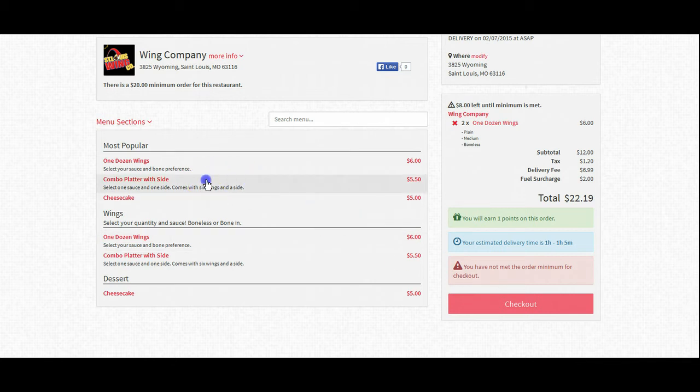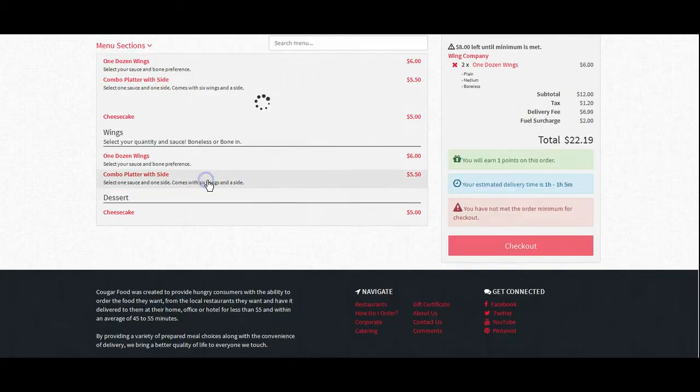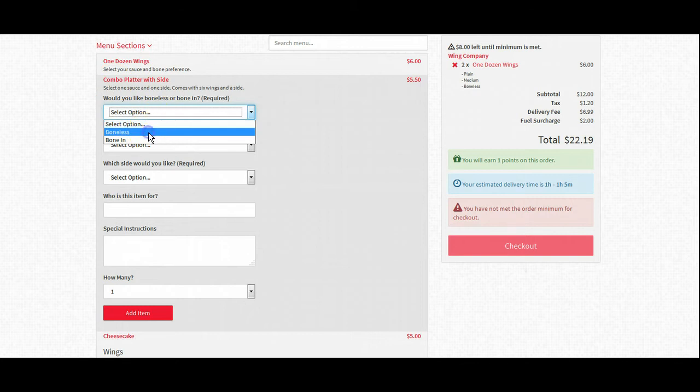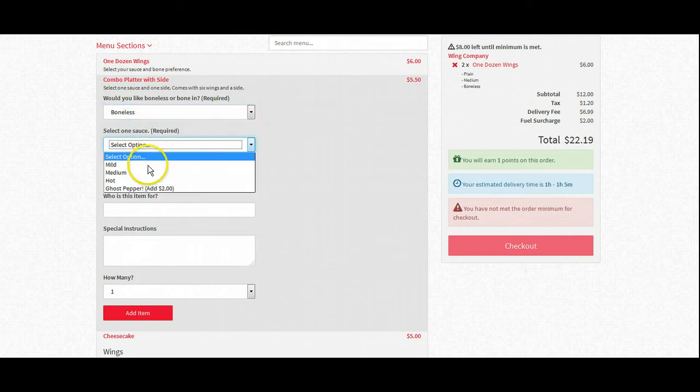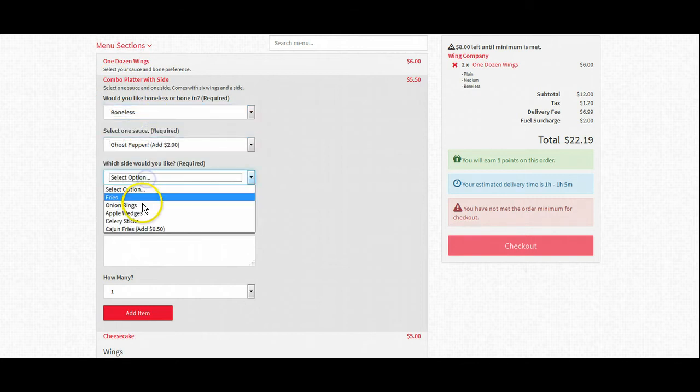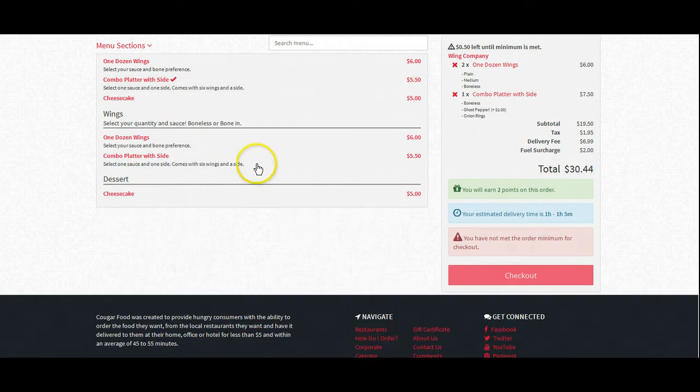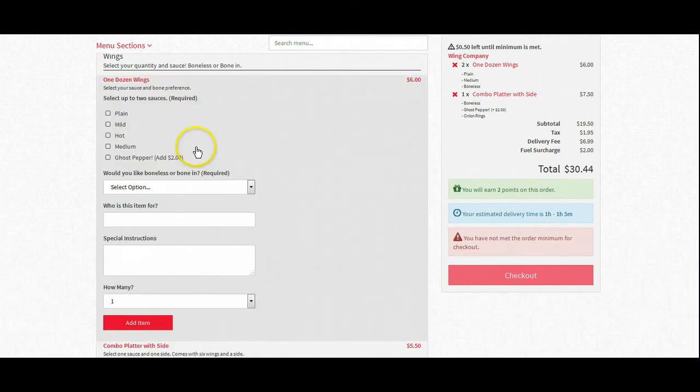So let's go ahead and add some more items into our order. Let's do a combo platter, boneless wings, ghost pepper sauce, and we would like onion rings as the side. Again, we're still not over the minimum yet, so we'll have to add just a couple more items.